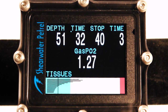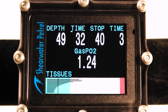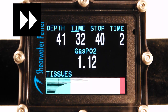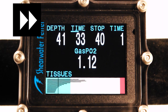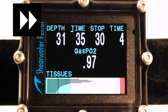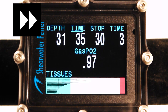I'm going to ascend to that stop and speed this up so you don't have to watch the entire decompression. Note that the tissue tensions decrease while we're stopped at a stop. As we ascend to the next stop, the tissue tensions rapidly rise and then begin to fall again.